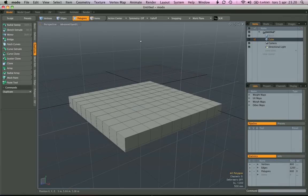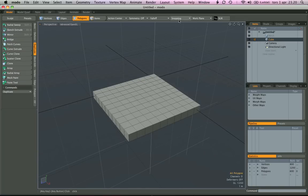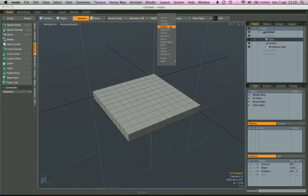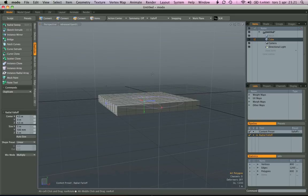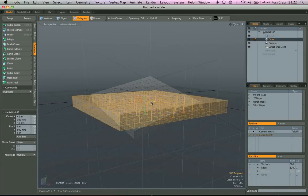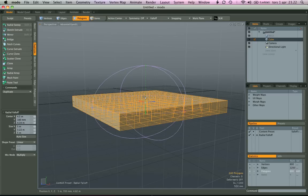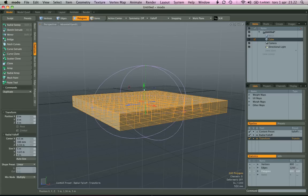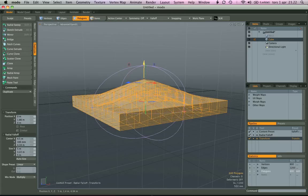If I take a falloff now, say a radial falloff, just click and autosize it. As you can see, it's sized it up. There you go.